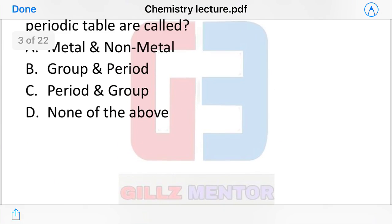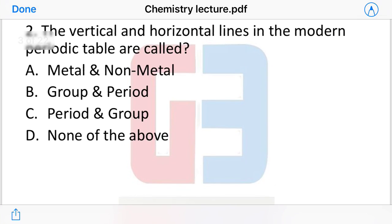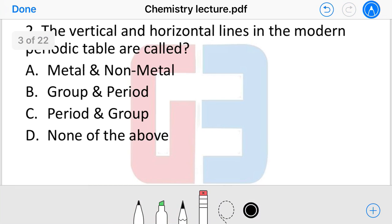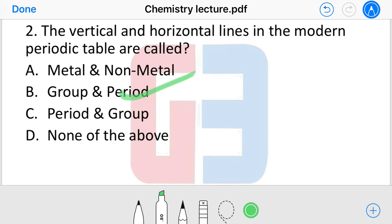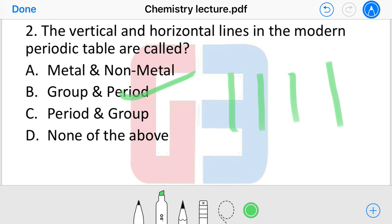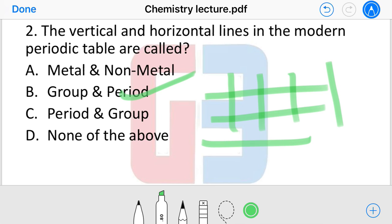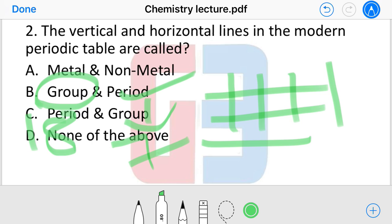The vertical and horizontal lines in our periodic table — what do we call them? The options are: metal/non-metal, group and period, period and group, or none of the above. The vertical lines are called groups and horizontal lines are called periods. Remember: there are 18 groups and 7 periods in the modern periodic table.